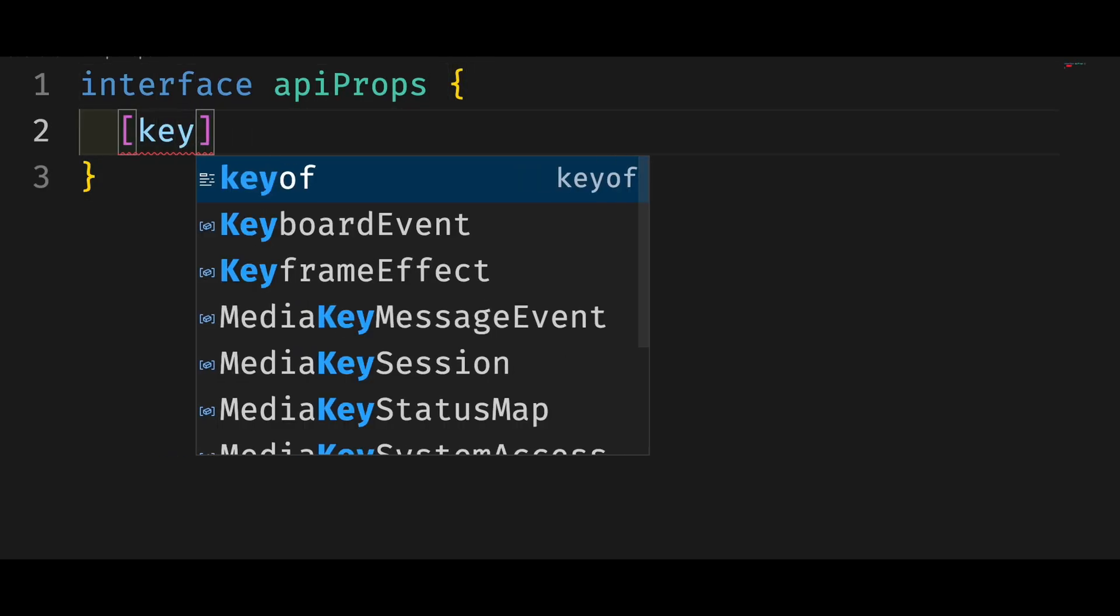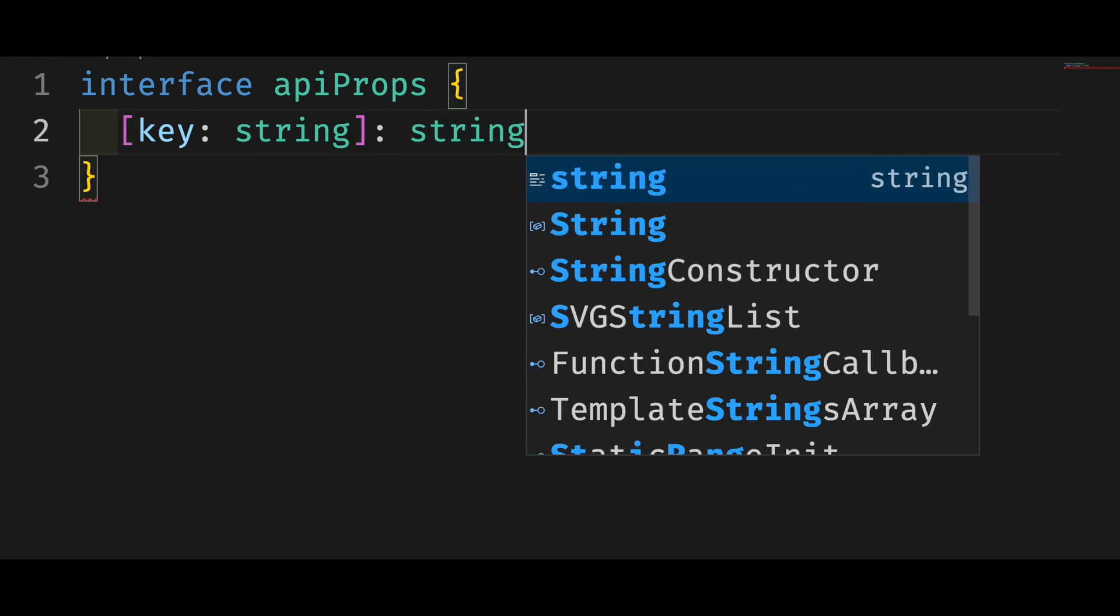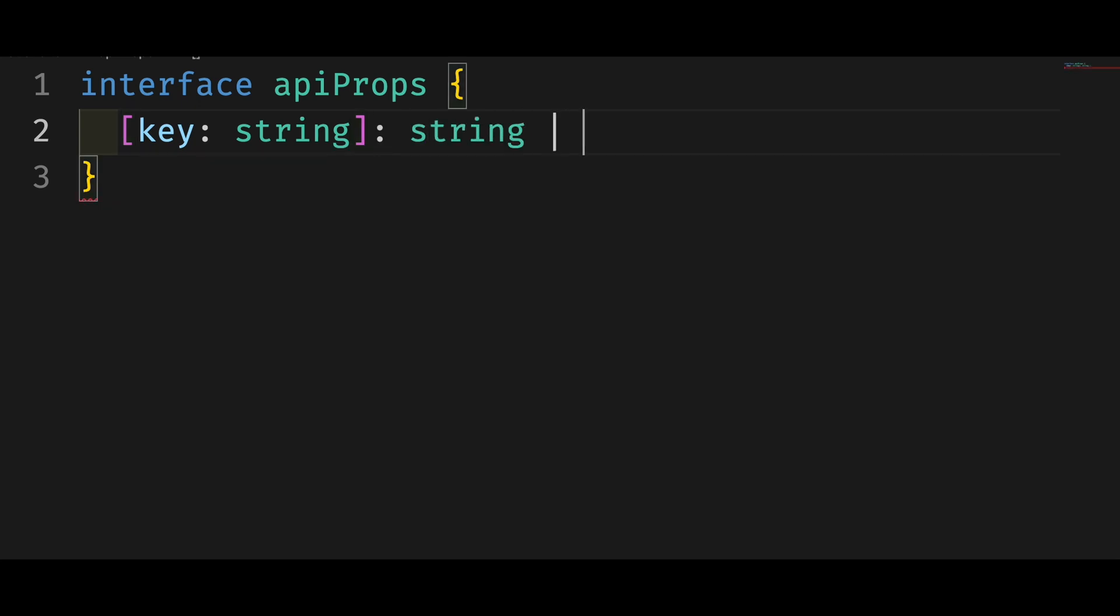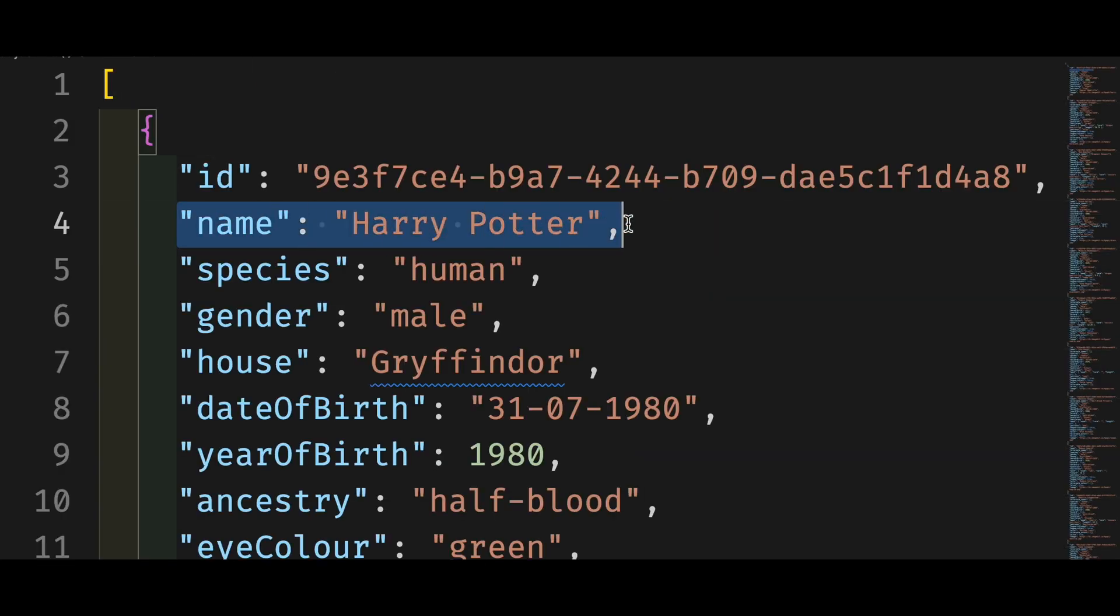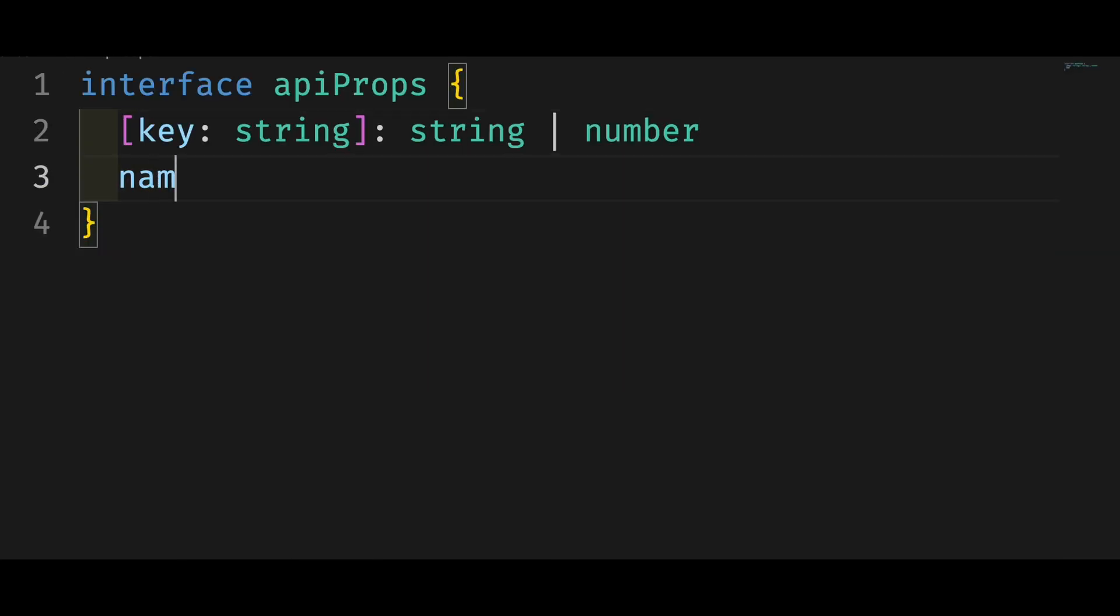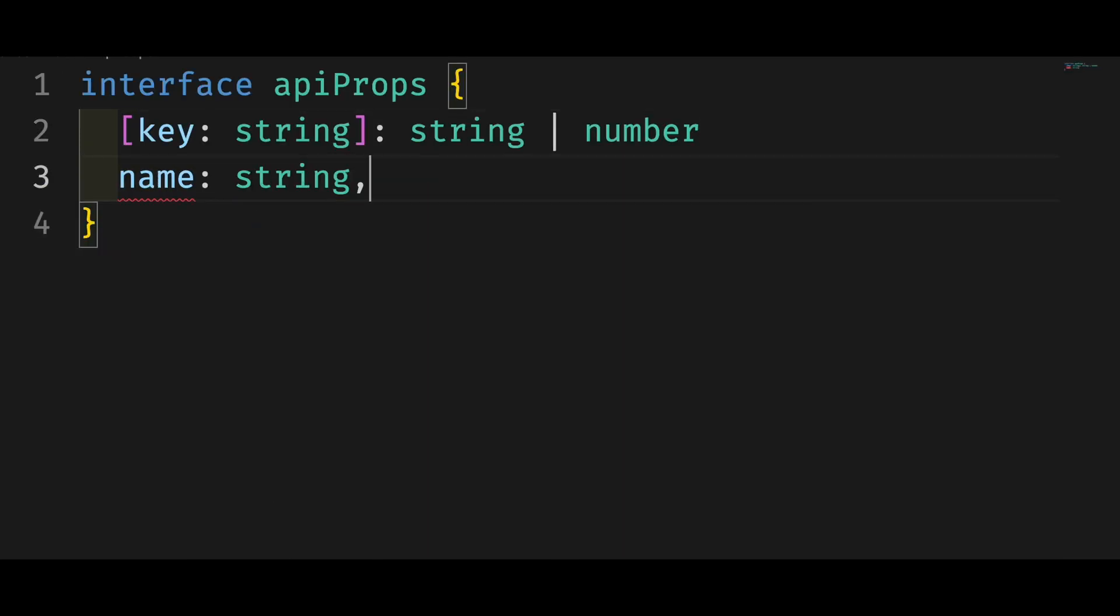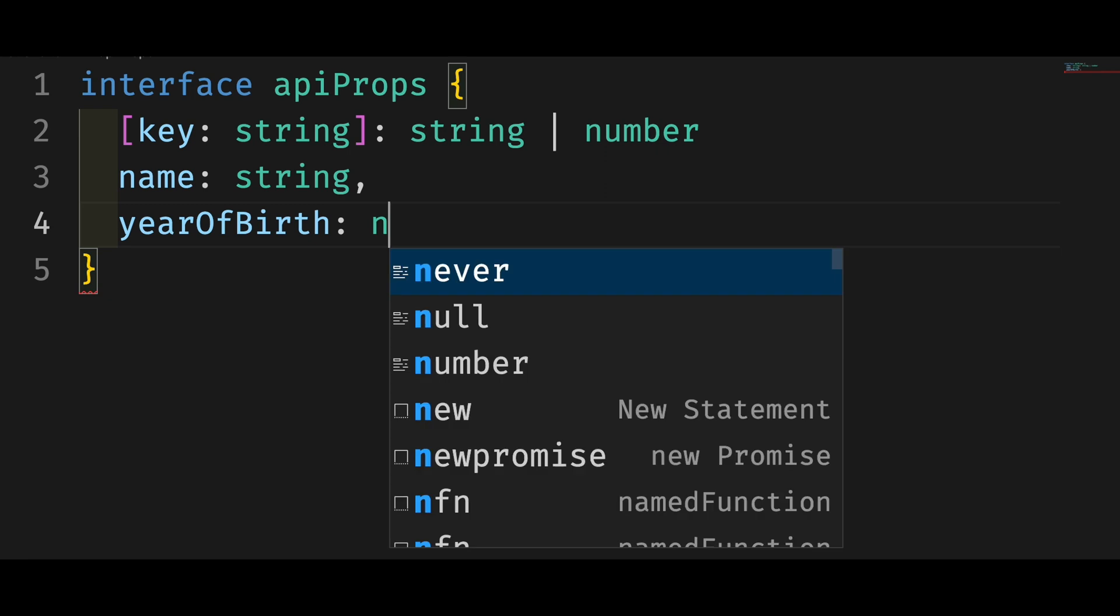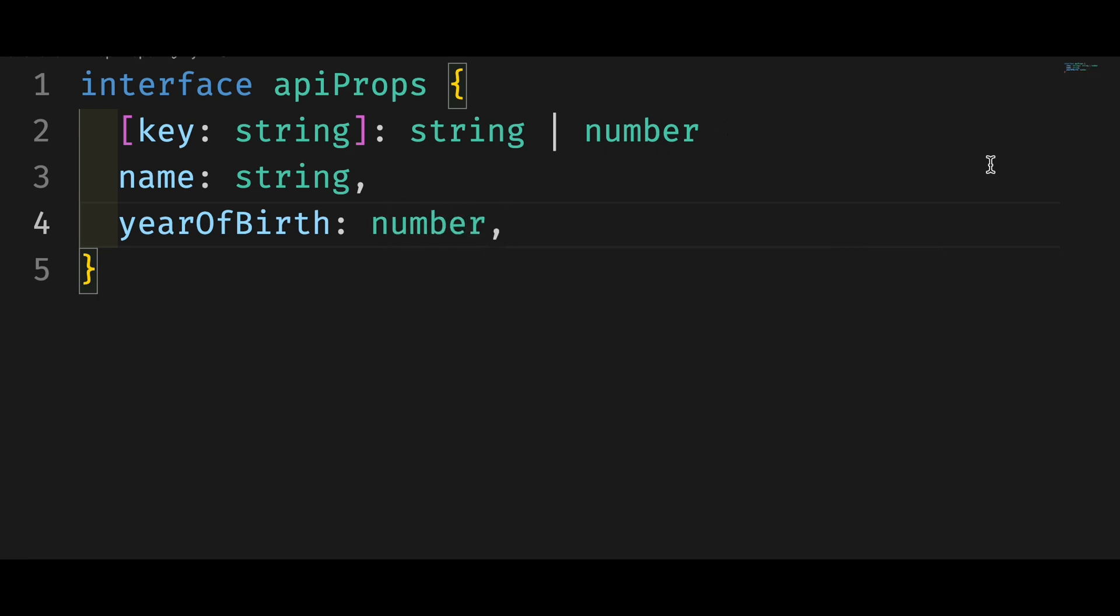Furthermore, if you need only some of the properties, you can specify those after the index signature and then TypeScript will be able to hint you with those properties. You don't have to type out all properties now and there will be no error in TypeScript. But these specified properties must be present in the object.